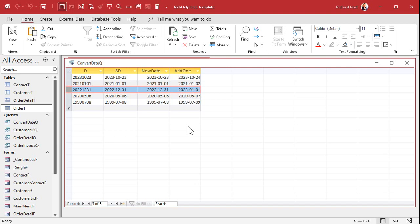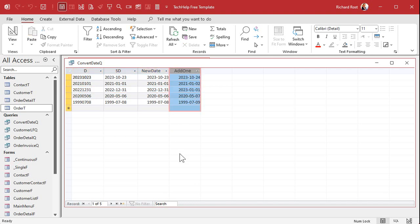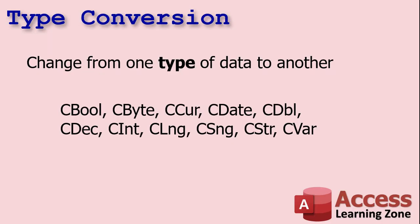Now that it's working, all you have to do is create an update query. Add a date field to your orders table — call it something like 'imported_corrected_date' — then use an update query to populate that field with this converted value. If you've never done an update query before, I've got a video for that too — I'll put a link below.